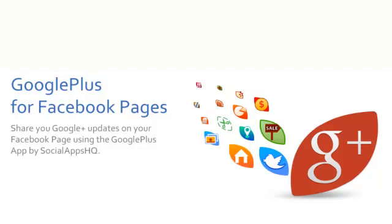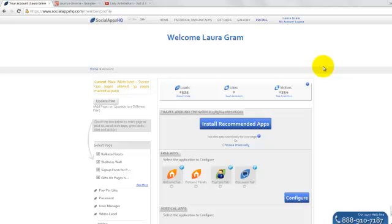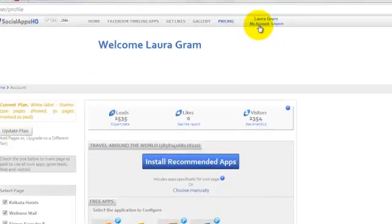This is how to install Google Plus tab by SocialAppsHQ. Once you log in to SocialAppsHQ, go to the My Account page.